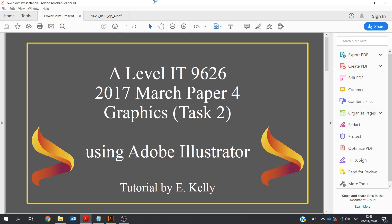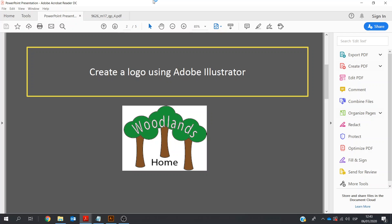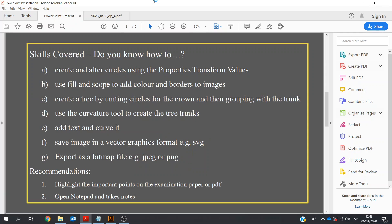Hello, my name is Eamon Kelly, and I'm going to guide you through the A-Level IT 9626 2017 March Paper 4, the graphic section, which is Task 2, and I will be using Adobe Illustrator. We will create a logo, something like you see on the screen here. This is also suitable for people who are not doing the A-Level IT exam, as we cover a number of different skills which are useful for anybody working with Adobe Illustrator or starting out with graphics or graphic design.